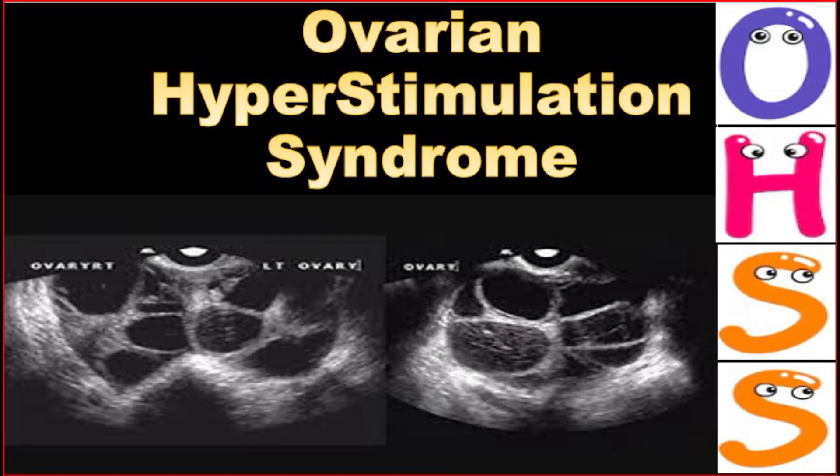Assalamu alaikum, hello everybody. Today our video is about ovarian hyperstimulation syndrome.